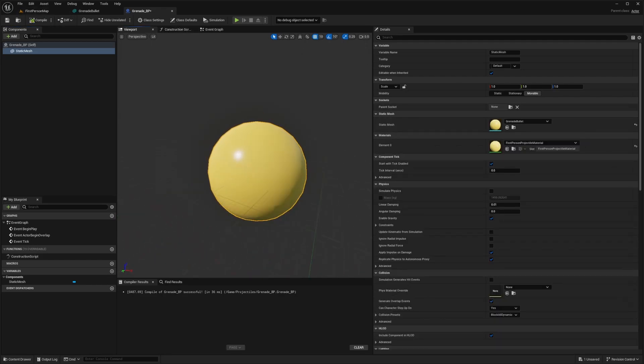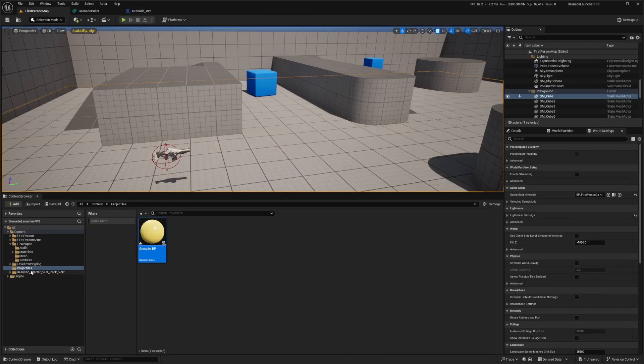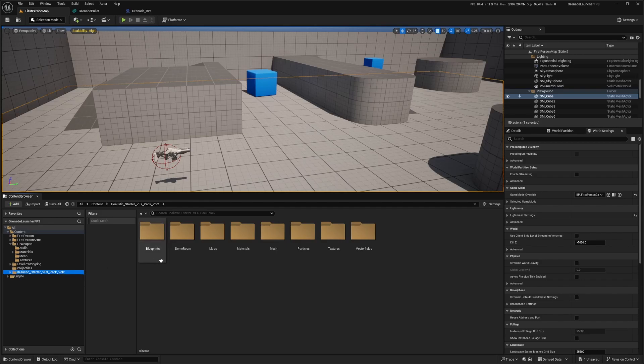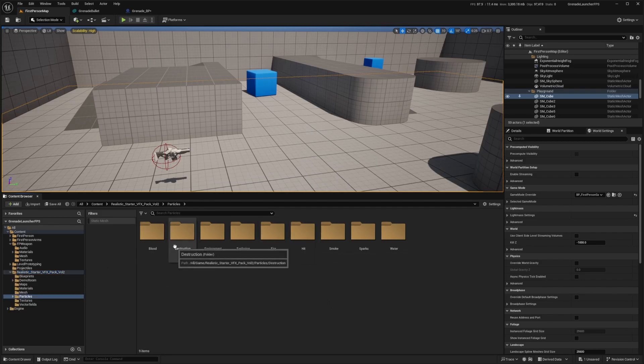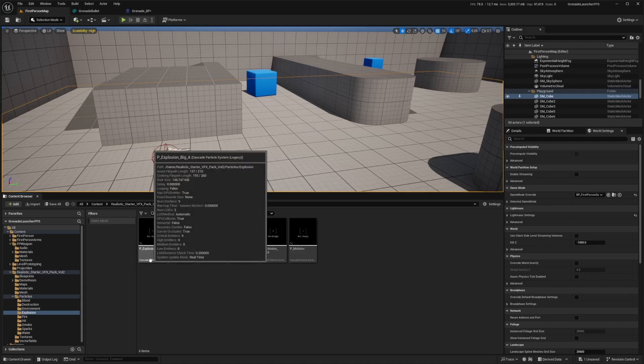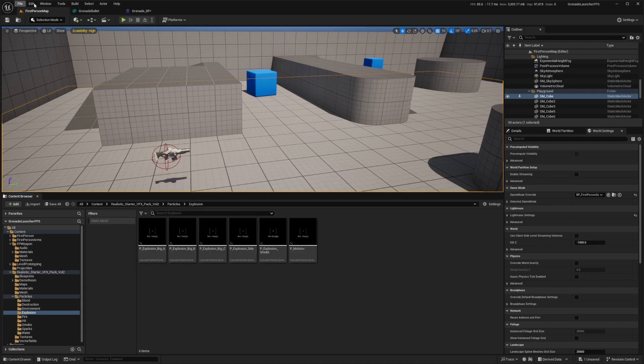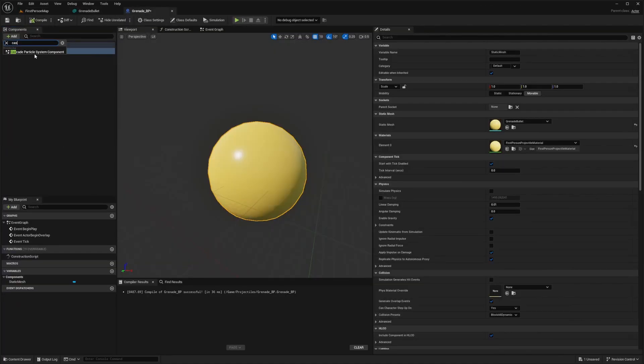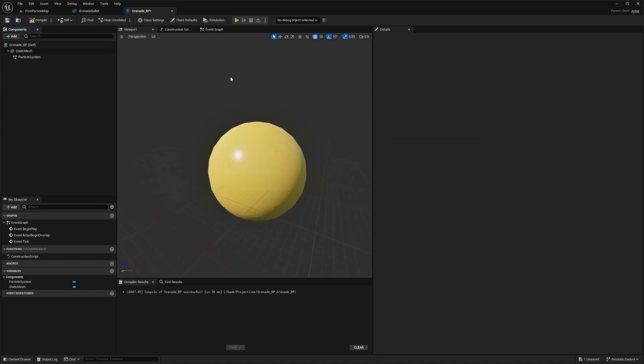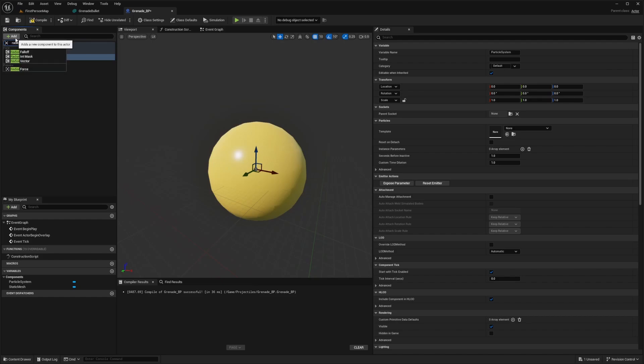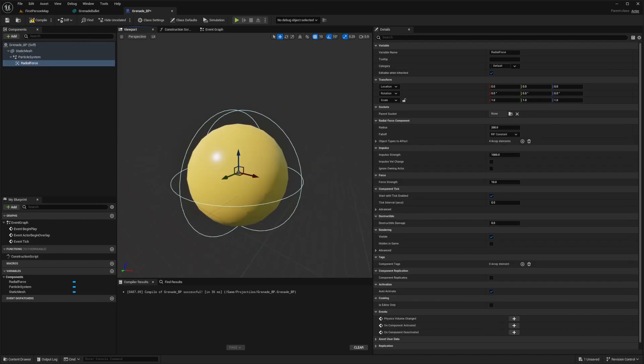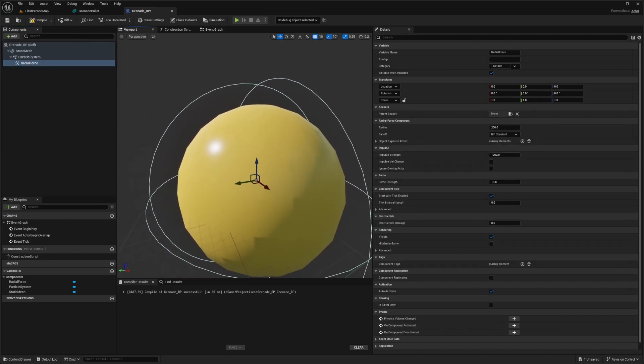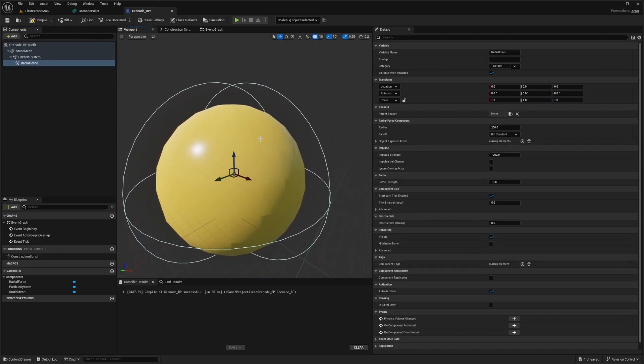I also want to add a particle system. Going back to my realistic starter VFX volume pack, I can see under particles there's explosion. They are cascade. So I'll go back to my grenade BP and add a cascade particle system component. This will spawn a smoke trail behind my grenade. Now under components, I'll click add and look for radial force. This is basically showing that everything around this will explode.